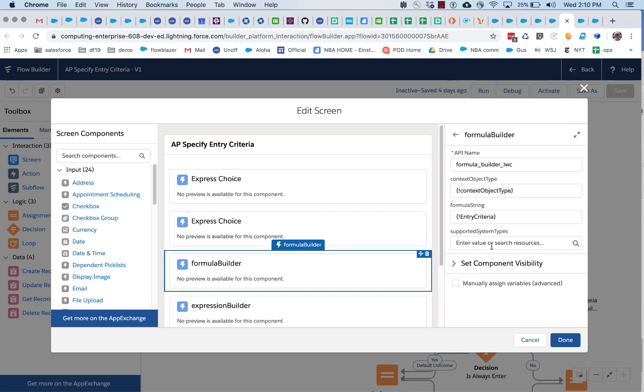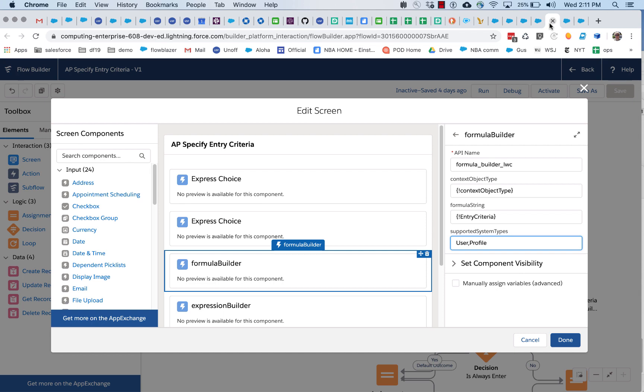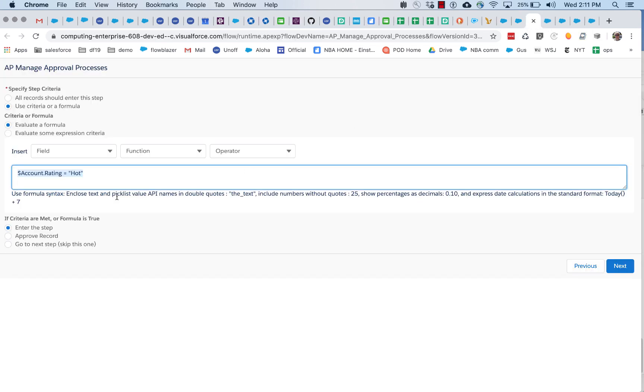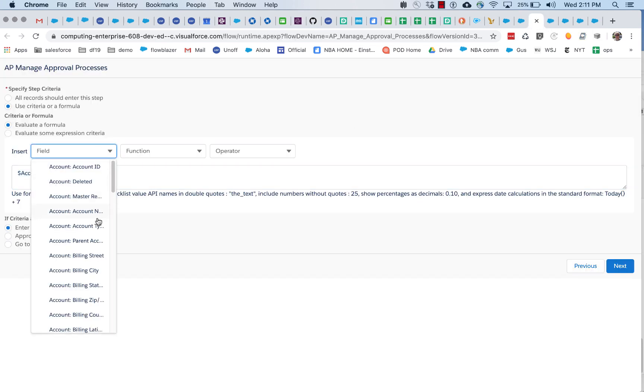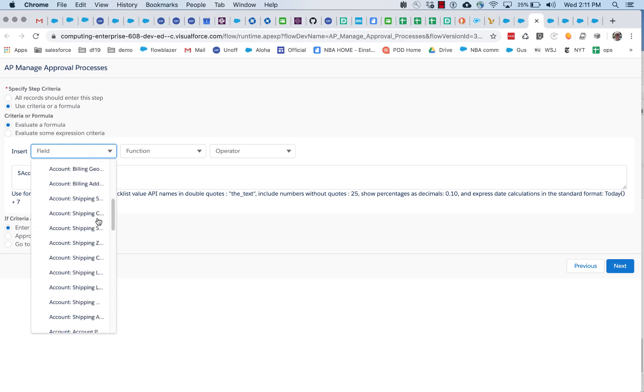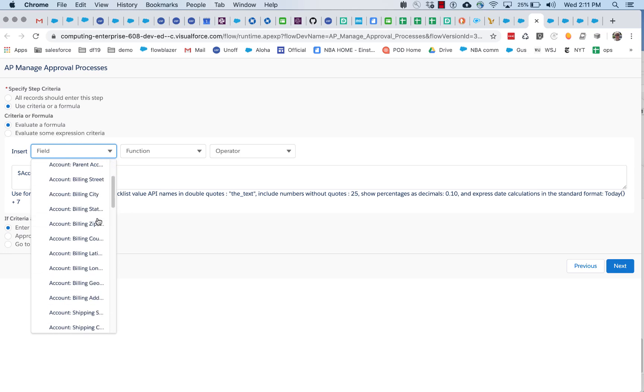Now supported system types basically allows you to specify things like user and profile. And if you do that, that will cause additional choices to show up here to be insertable.